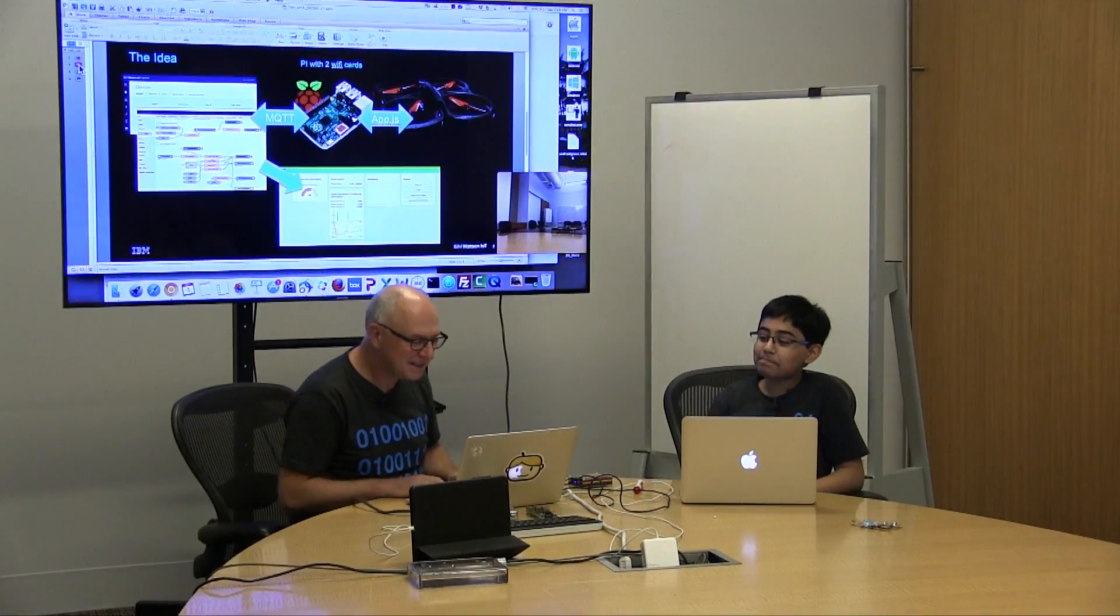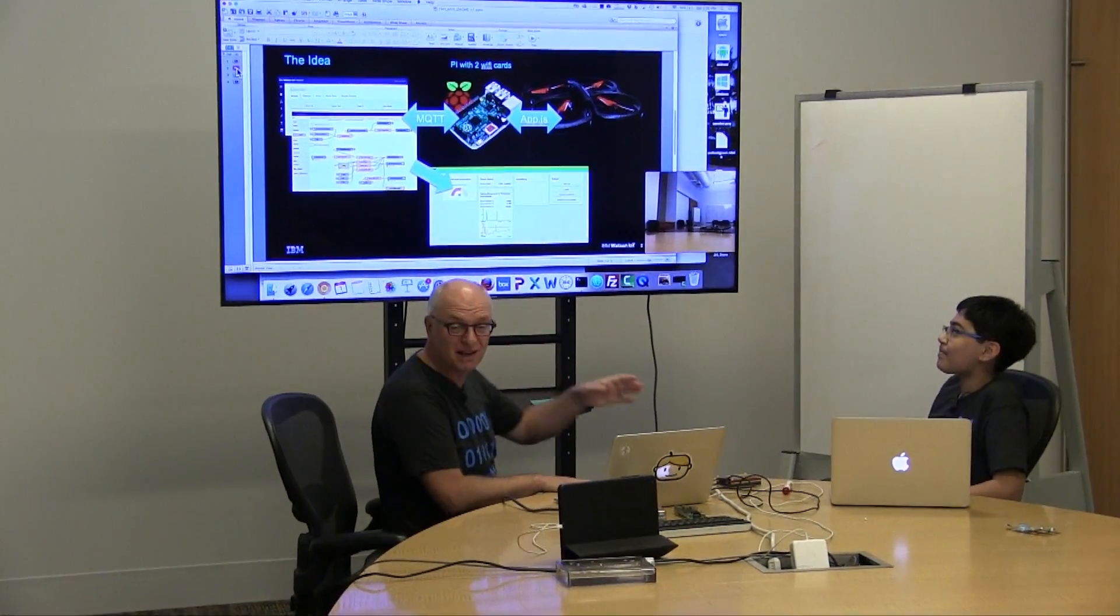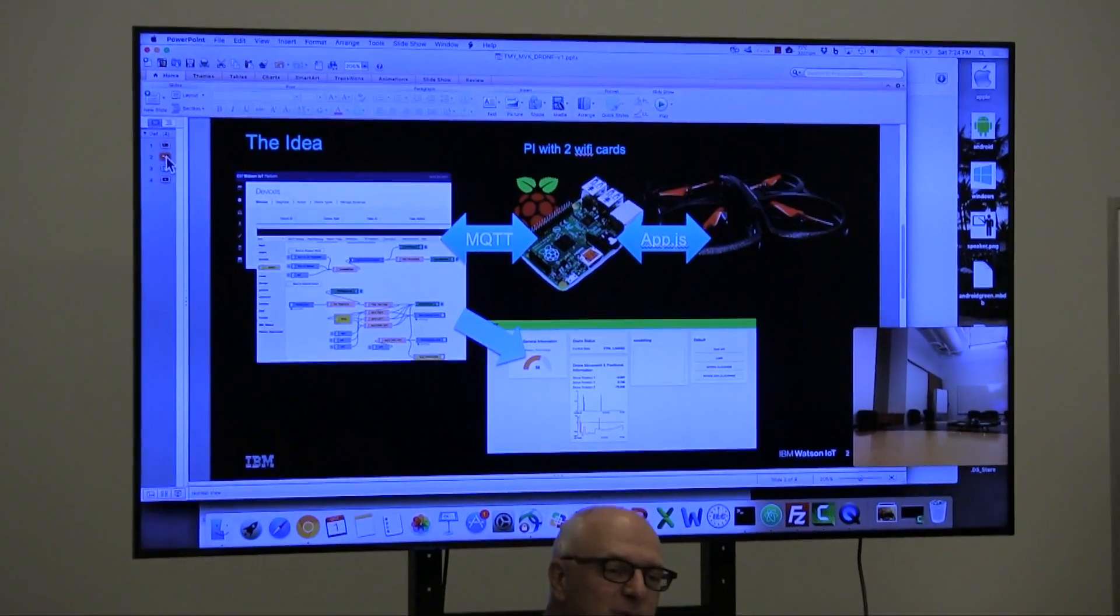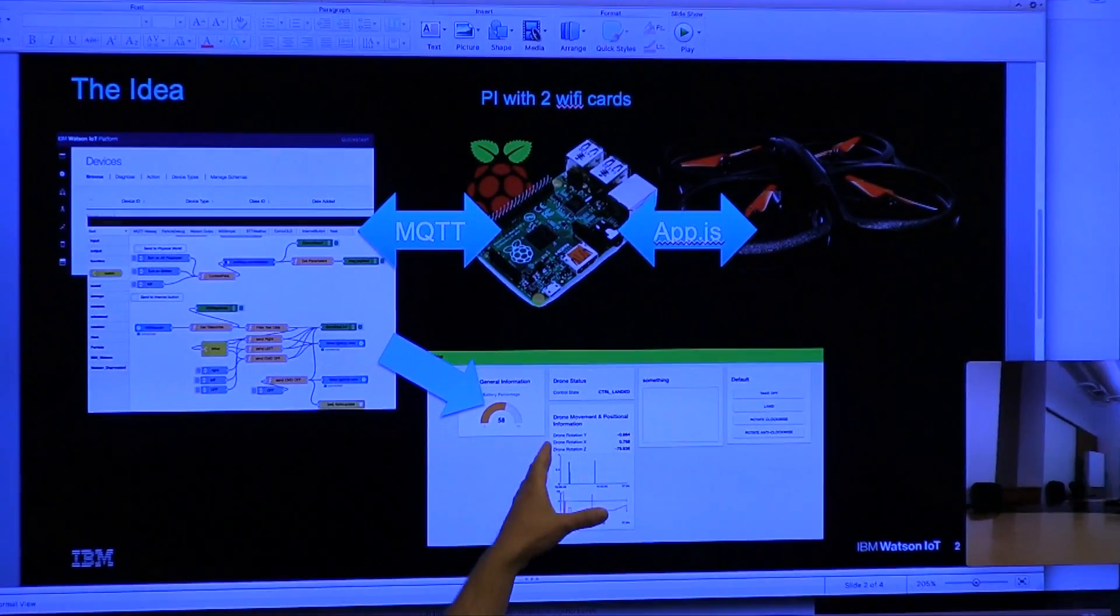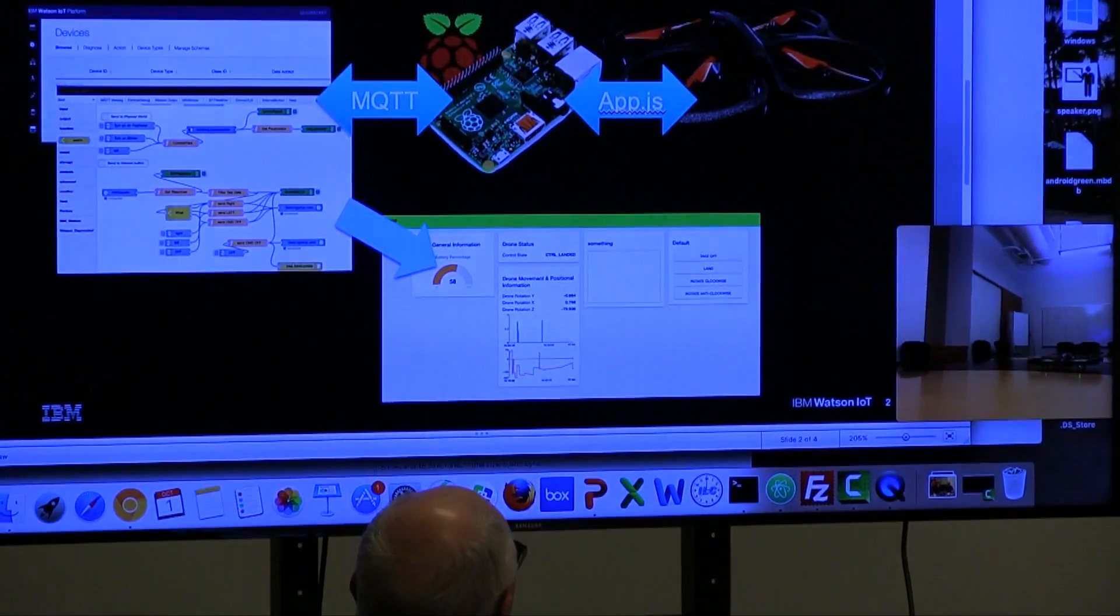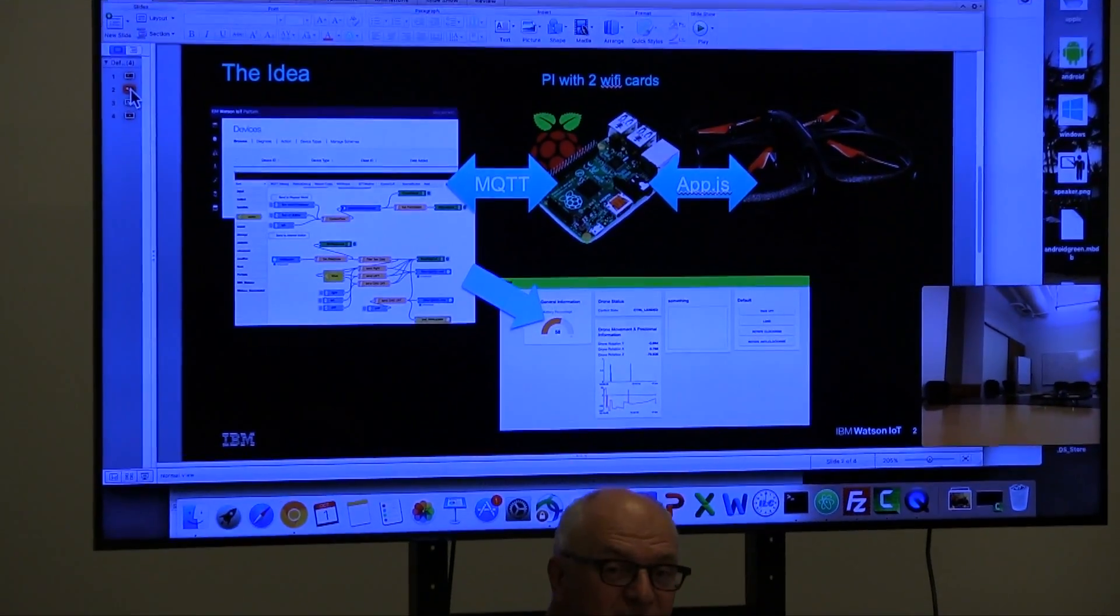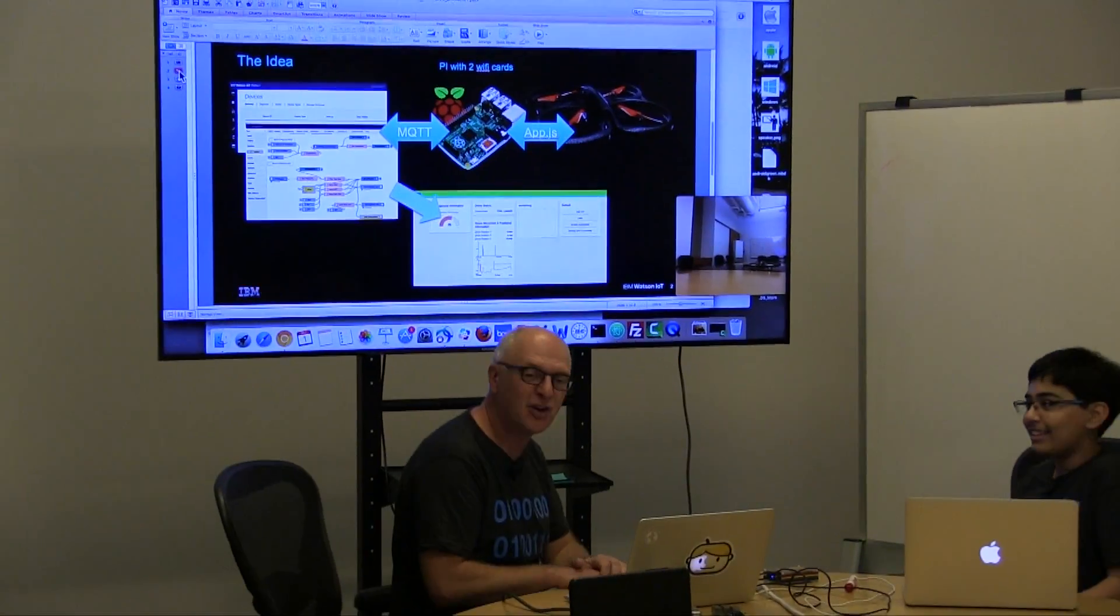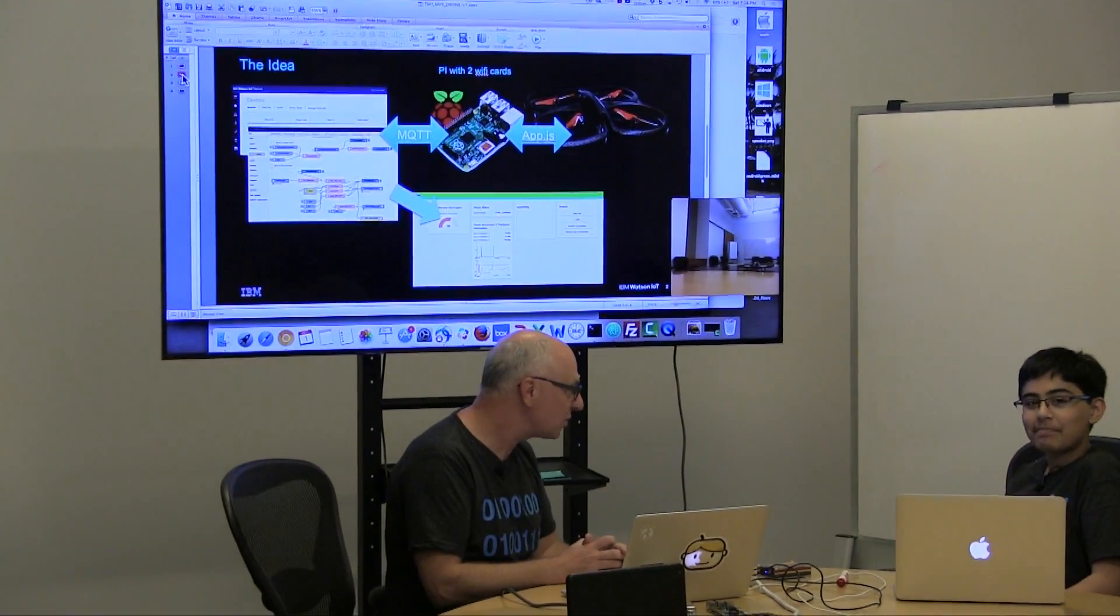Okay, so this is the scenario we basically did today. As Tanmay said, we used the Raspberry Pi and we hooked this guy up to the drone and to the internet, and then we used some MQTT messaging to the Watson internet platform. Then we used Node-RED for orchestration and then Tanmay actually took all this information and created this nice dashboard from the telemetry data from the drone.